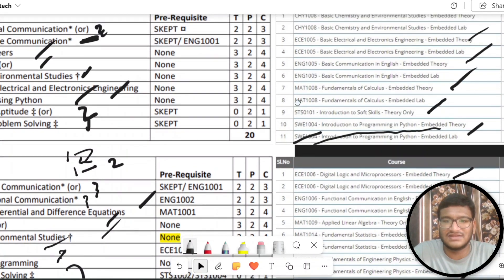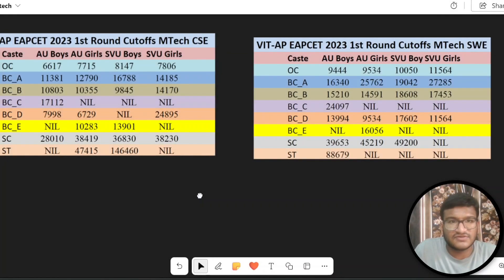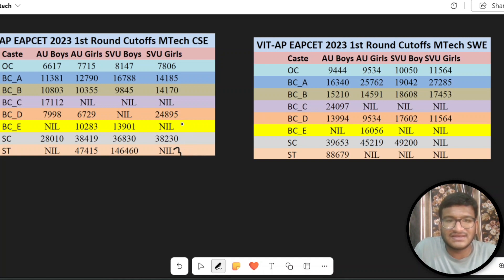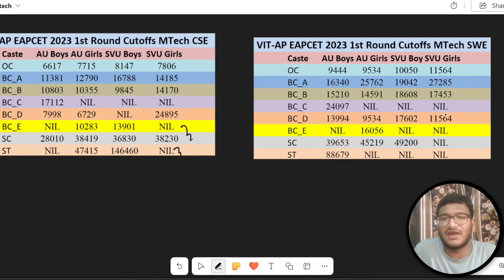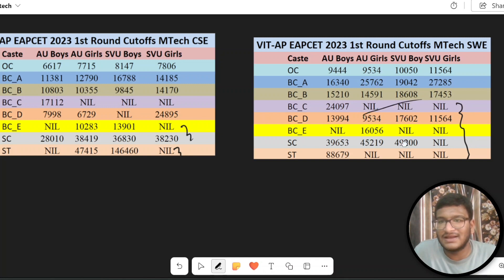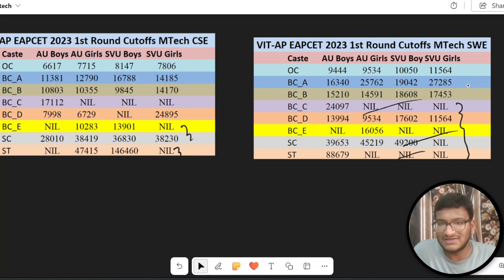This also includes the Cut Off Range, shown here. If you have allotment in MTECH CSE and MTECH Software Engineering categories, you can apply to MTECH Software Engineering if you want to add MTECH CSE, or apply to MTECH CSE if you prefer that route.